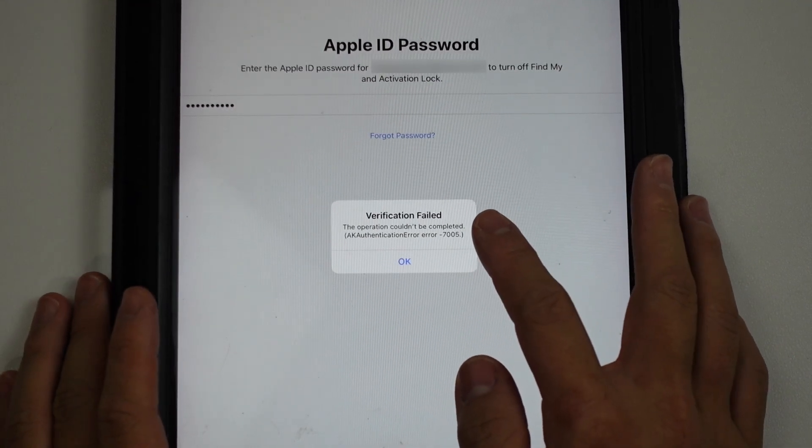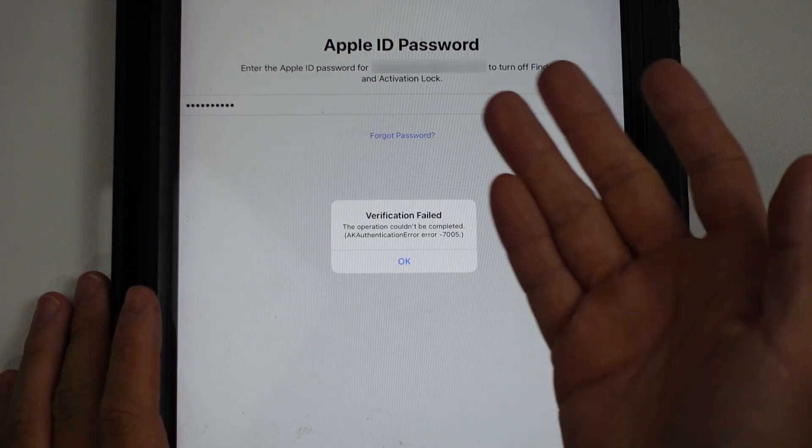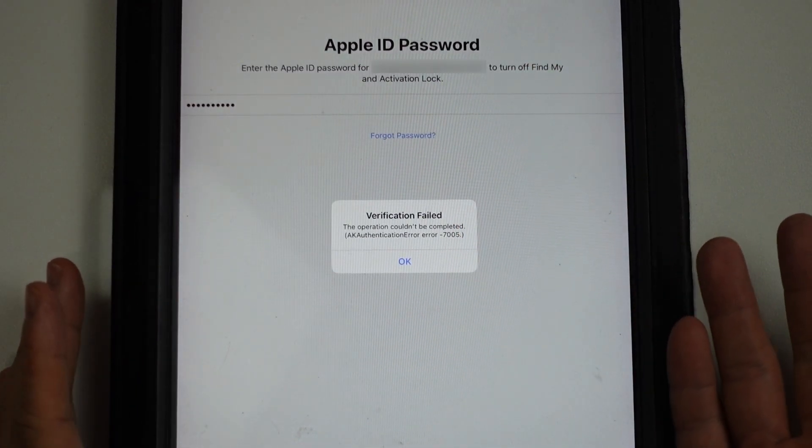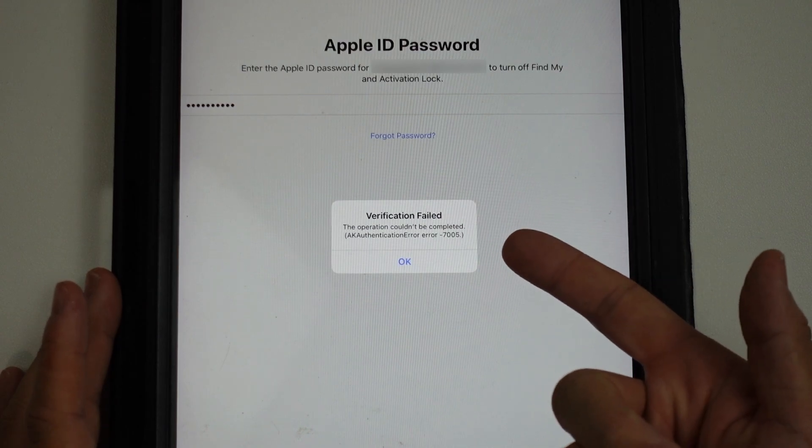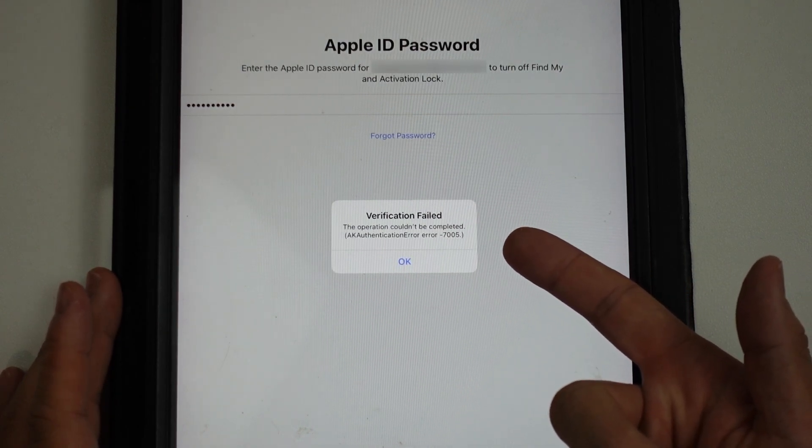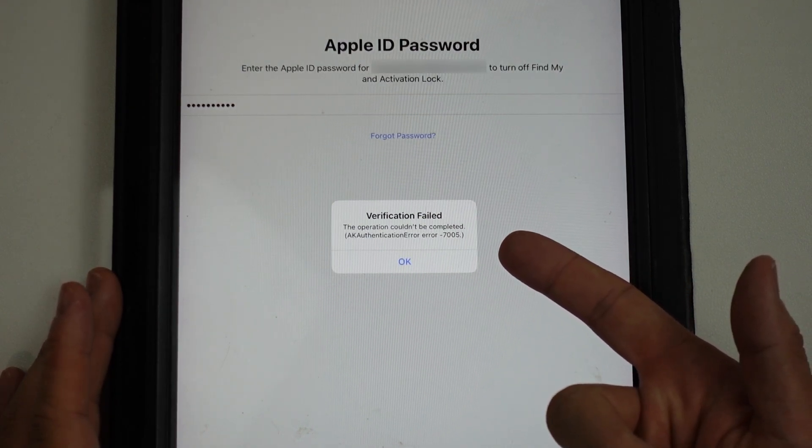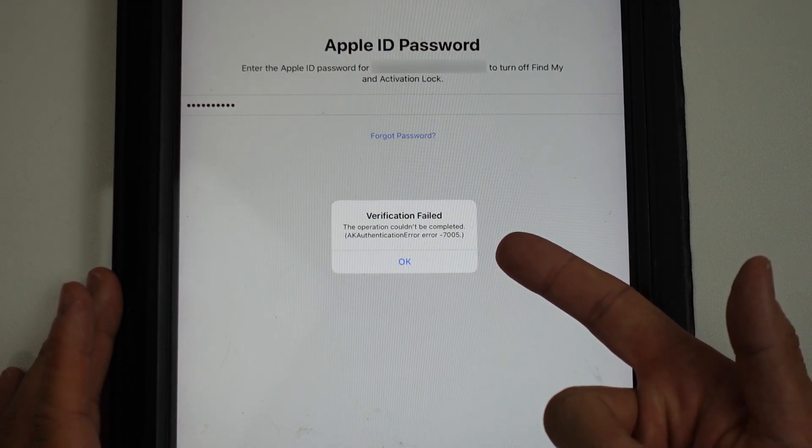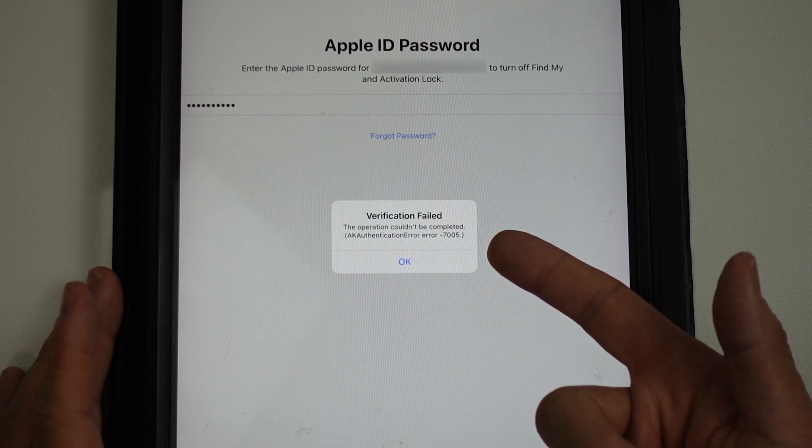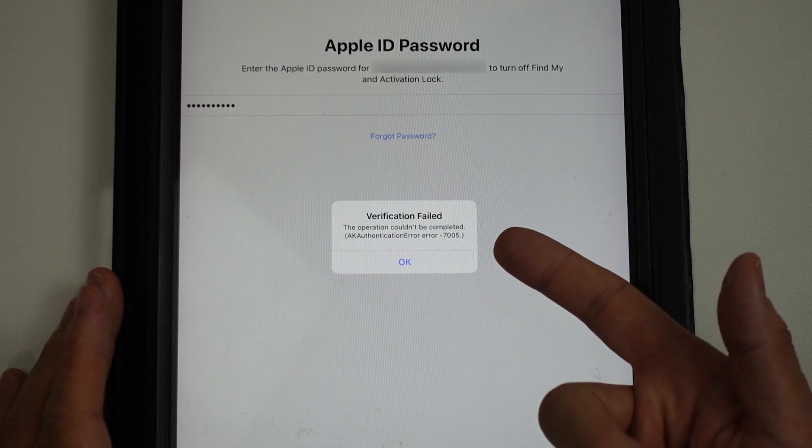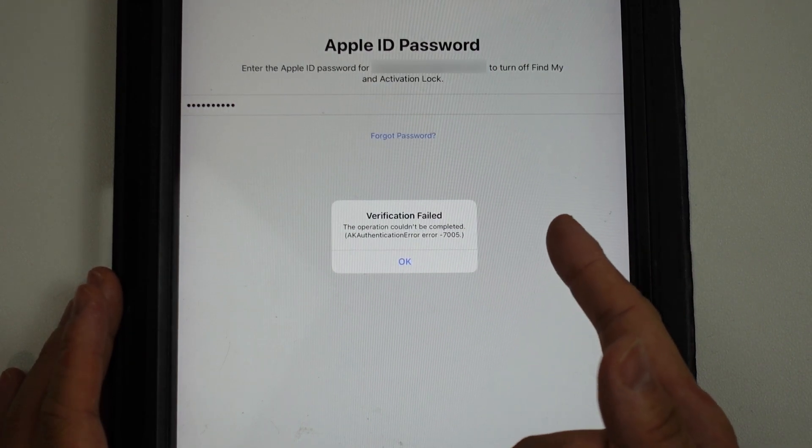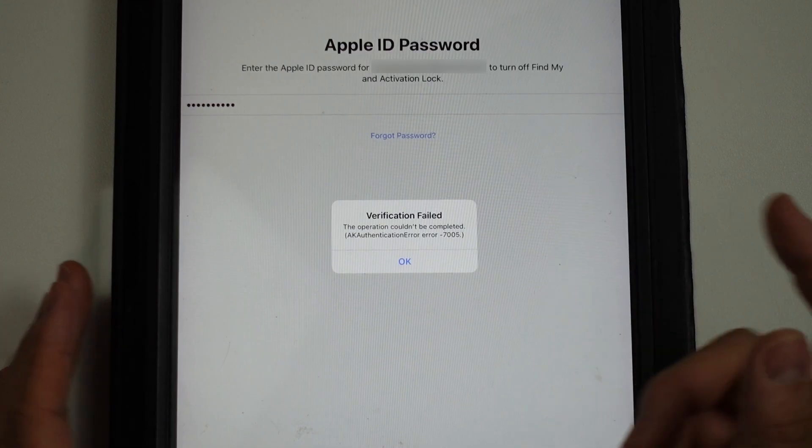Hey everyone, so have you ever had this issue where when you're trying to reset an iPad or an iPhone you get this error message here, verification failed, the operation cannot be completed authentication error 7005. So today I'm just going to show you how to fix this problem.